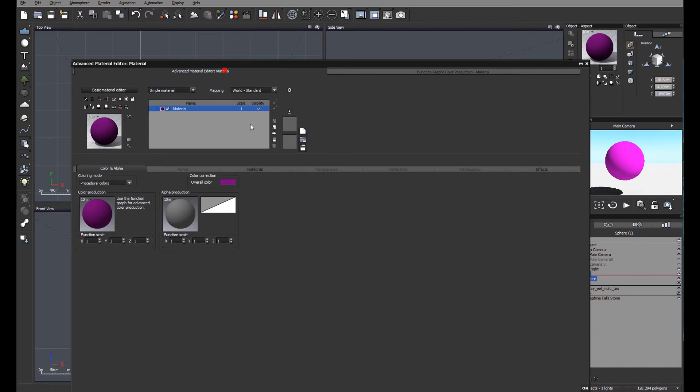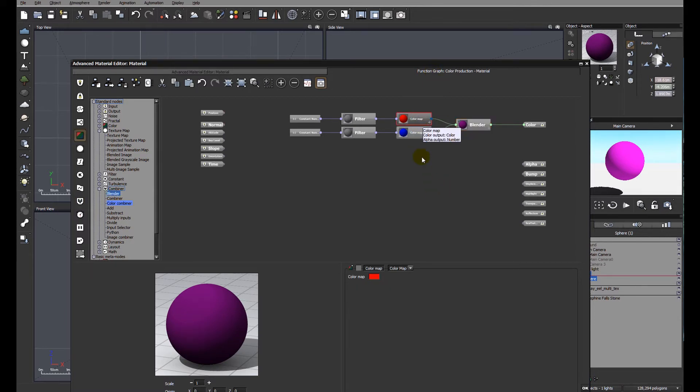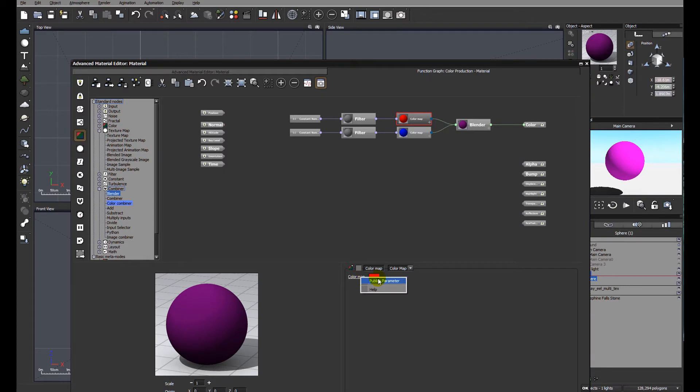So at this moment in time nothing's changed at the front end of the material editor. It just is what it is. But now we want to be able to get to a position where we have sliders that control the various elements within our scene. The first thing I'm going to do, I'm going to click on color map and go down to where it says color map, click it and click publish parameter.